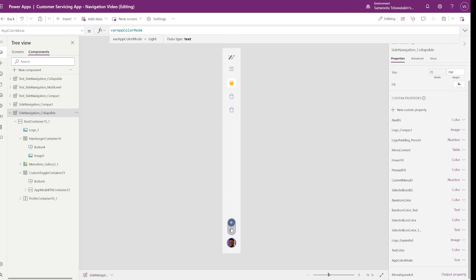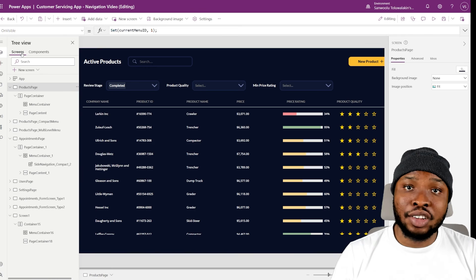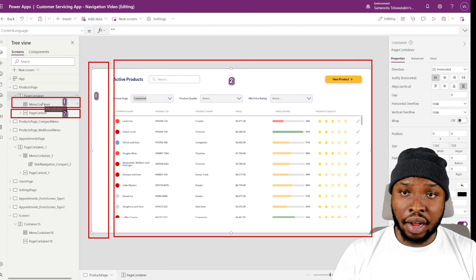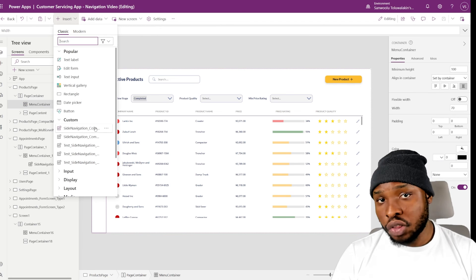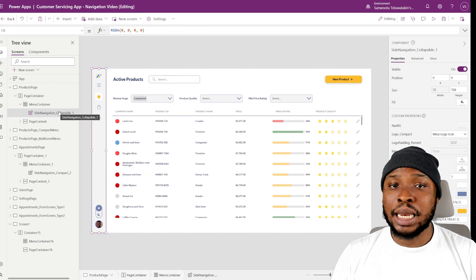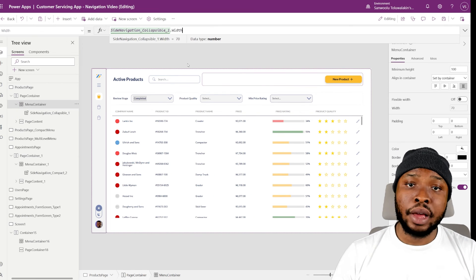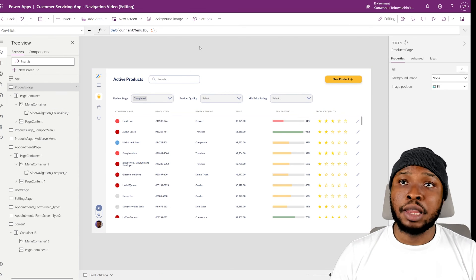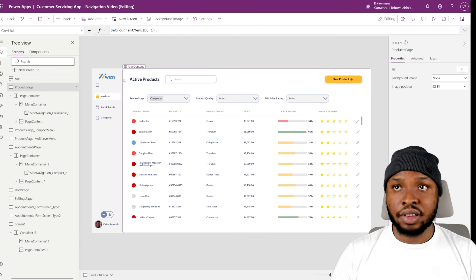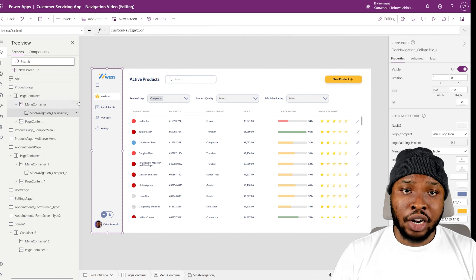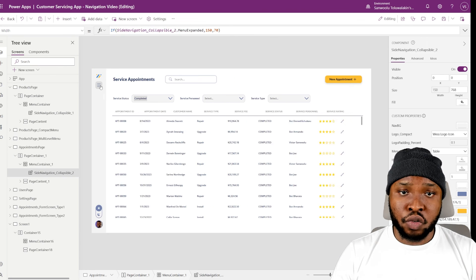Let's test that out now. Sensational! Now our component is done, let's add it to our screen. It's the same process as when we added the compact side navigation — make sure your screen is divided into two using a horizontal container, add your page content on the right and your side navigation on the left. The only difference is that you should make the width of the menu container dependent on the side navigation. Just set its width to your side navigation width — this will make the width adjust automatically depending on the menu mode, so when the menu expands the container expands with it, and when it contracts the container contracts also. Make sure all your custom properties like the menu content and current menu ID are all set correctly, and then you are ready to add it on your other screens.